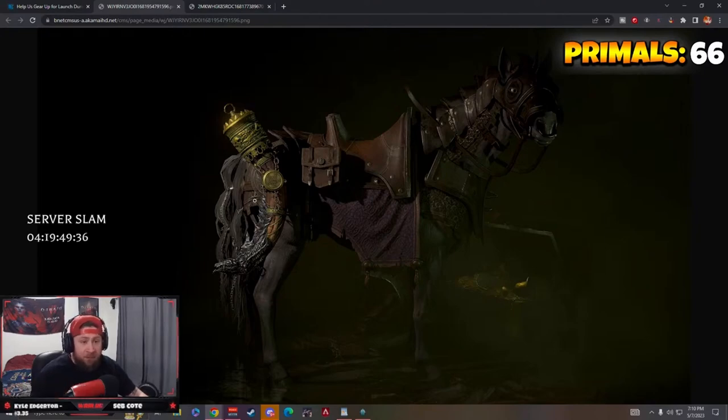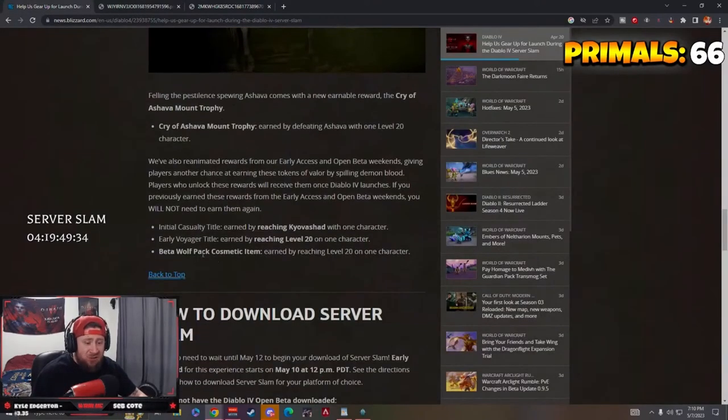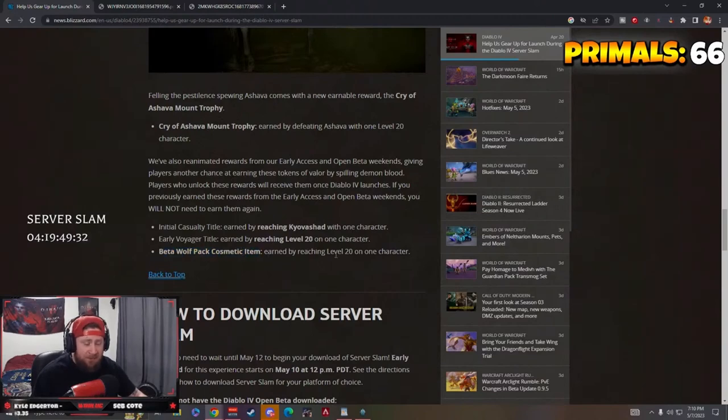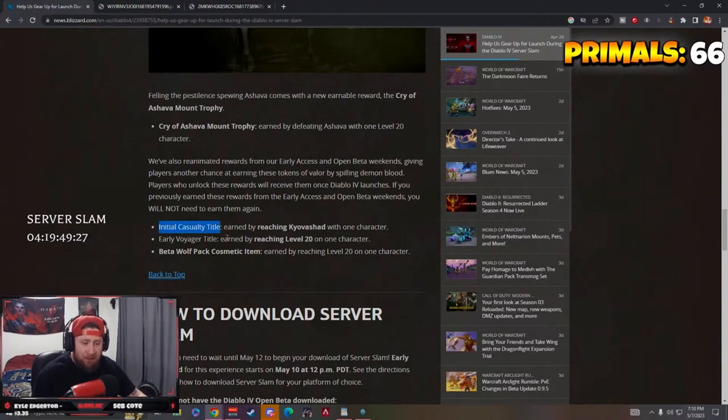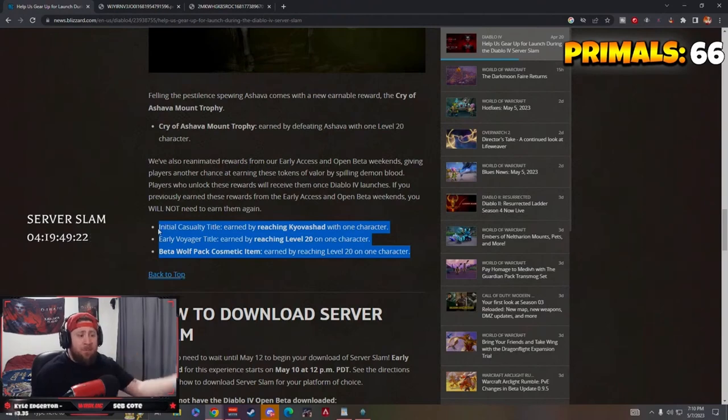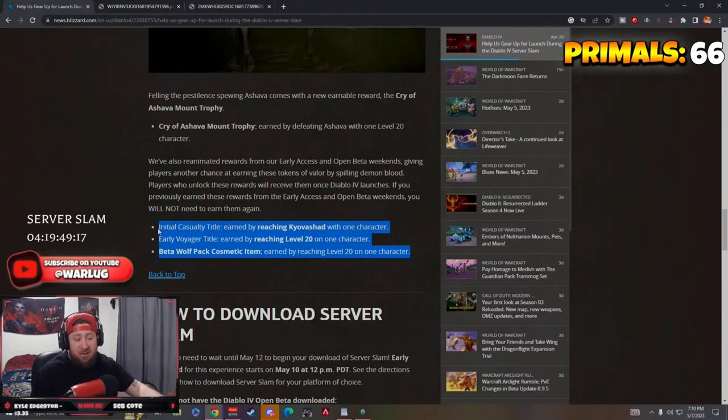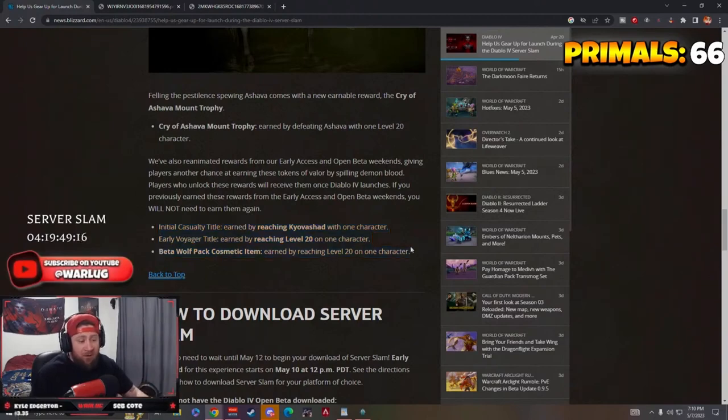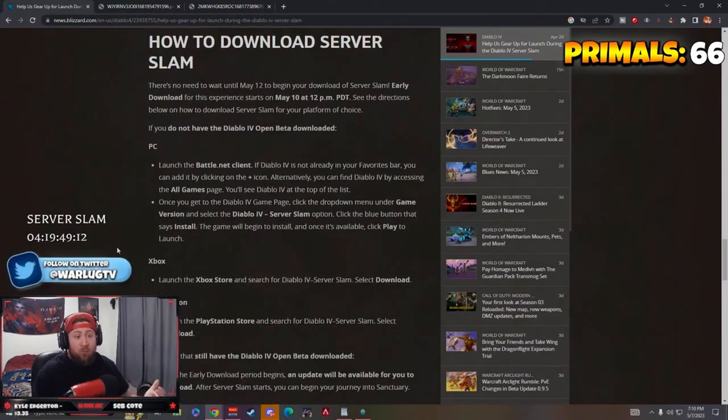So that's the addition to it. You also get the beta wolf pack cosmetic item if you didn't get it, the early voyager title, and then the initial casualty title. These were all rewards from playing in the early access or open beta. If you didn't get a chance to play in that or you just didn't reach level 25 and kill Ashava, you have another chance to get everything. So I really enjoy that.